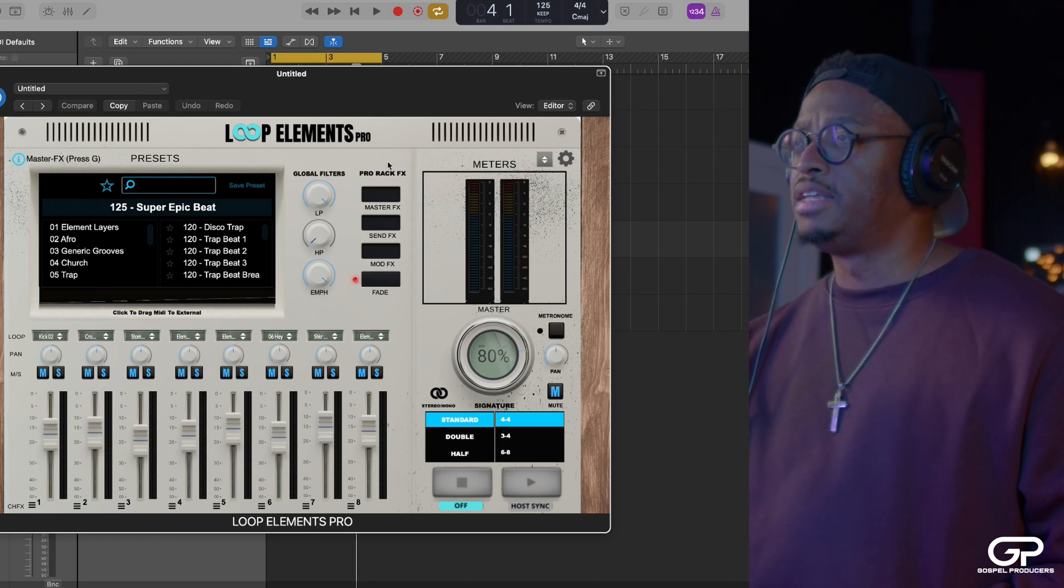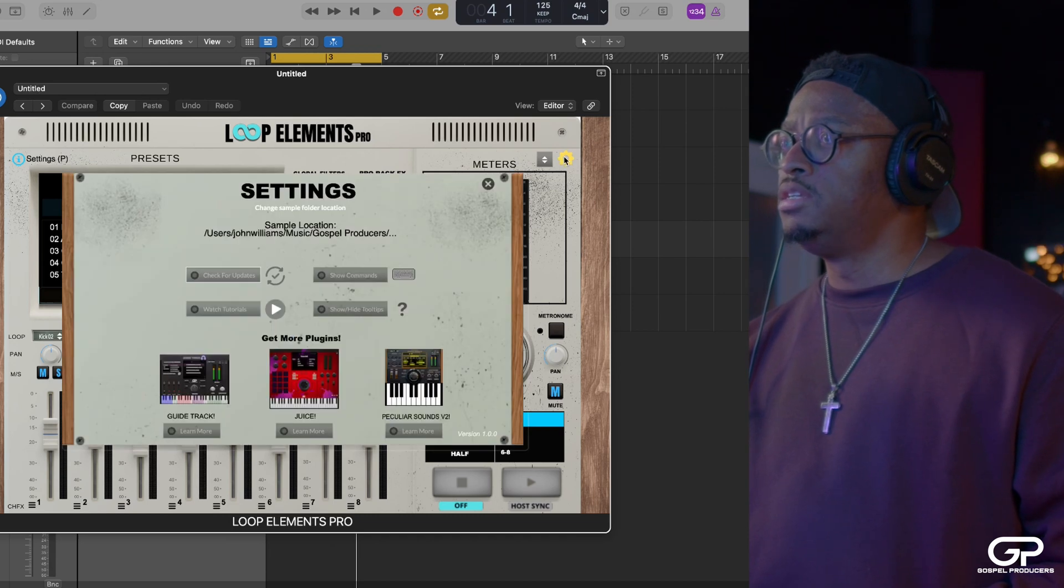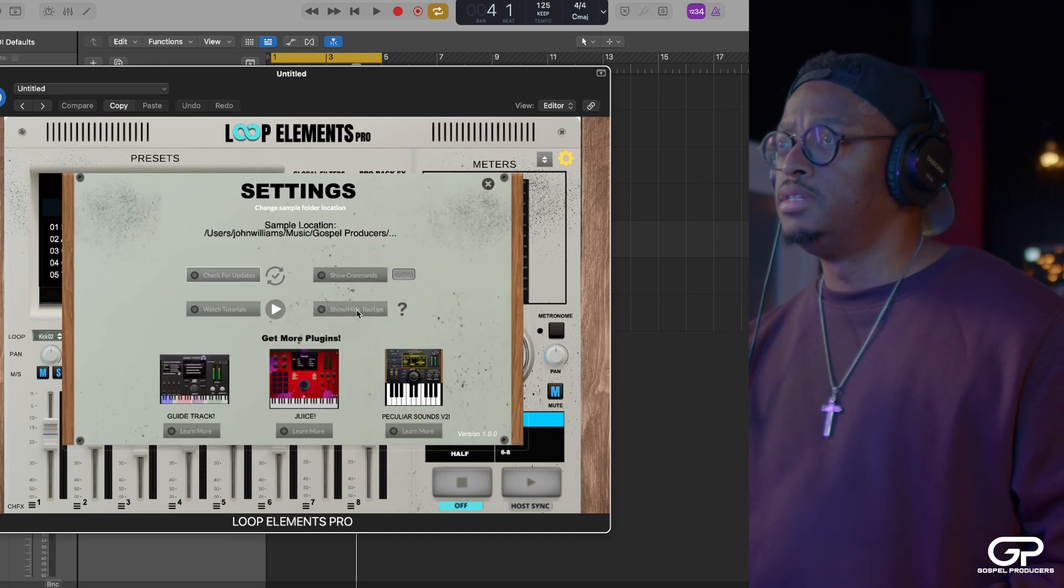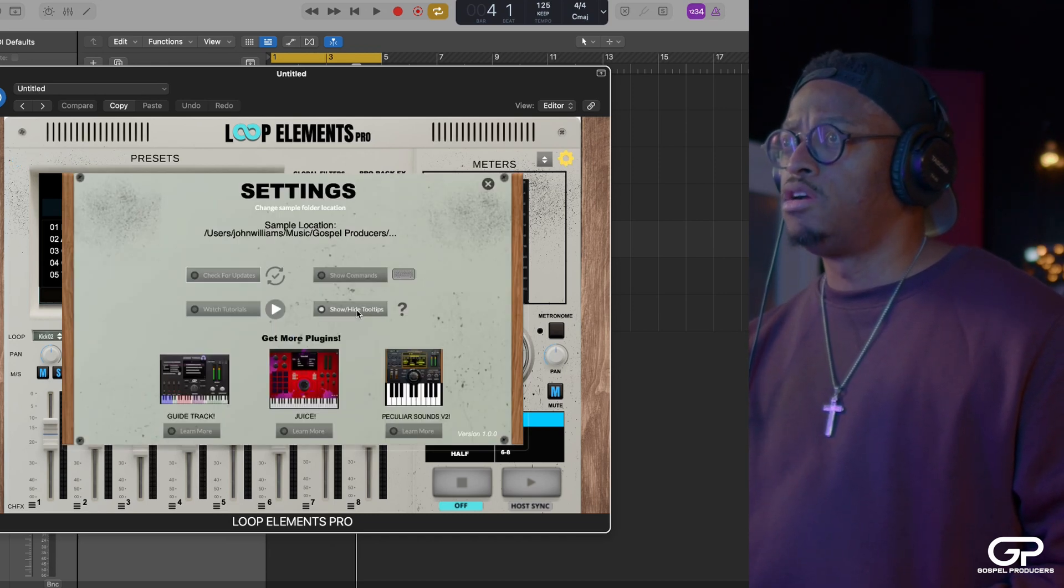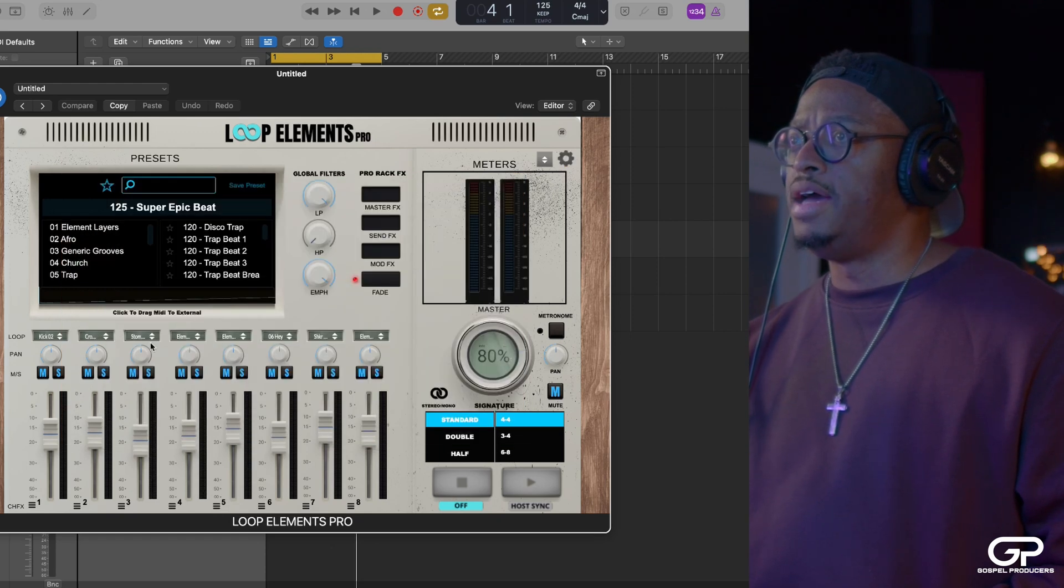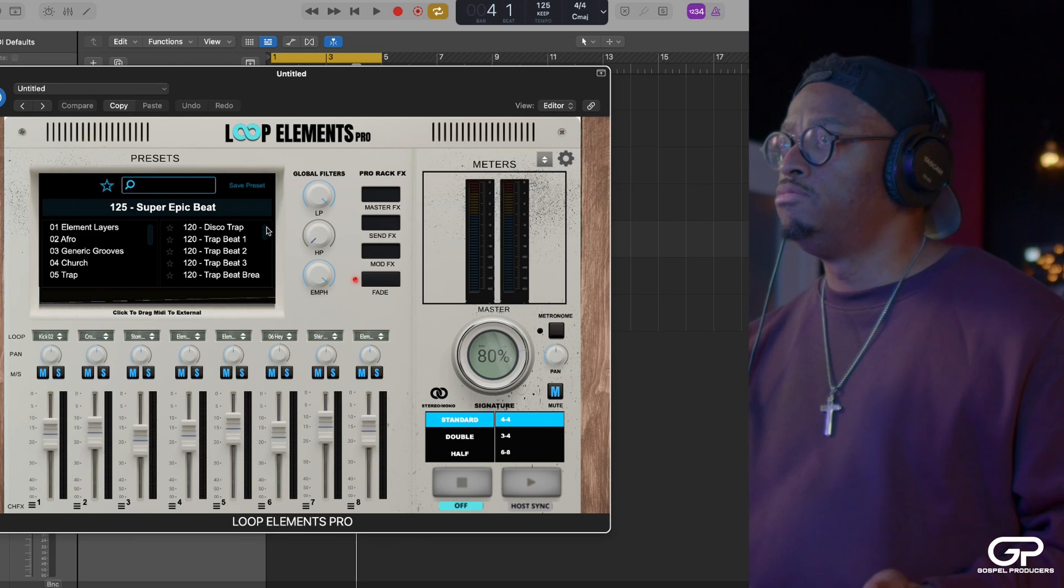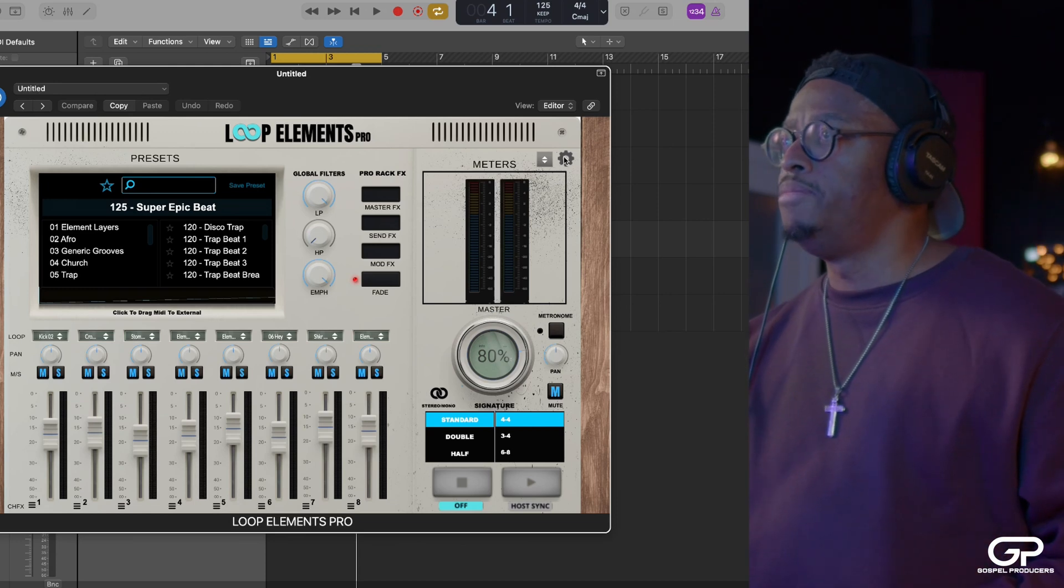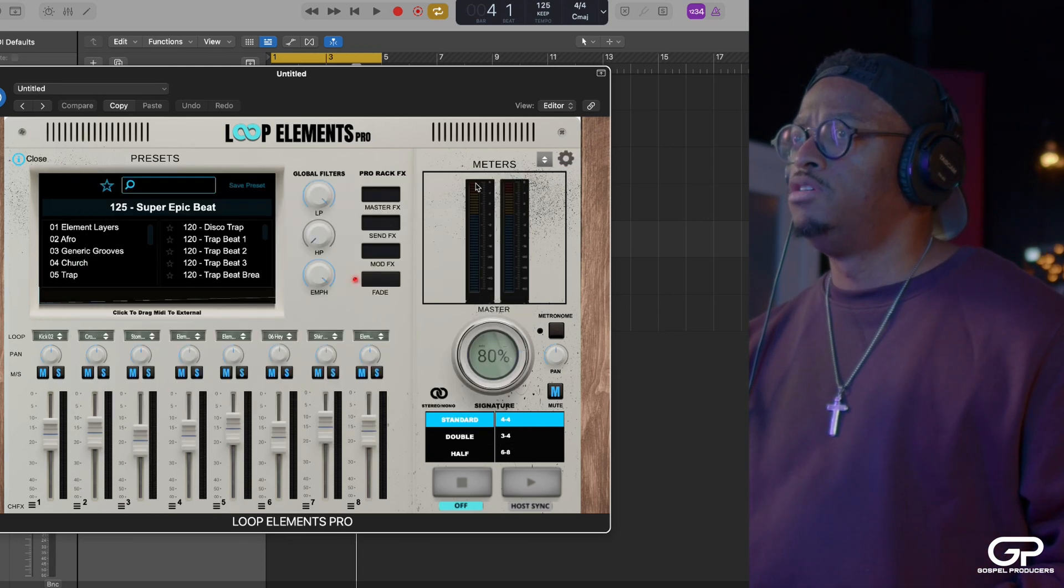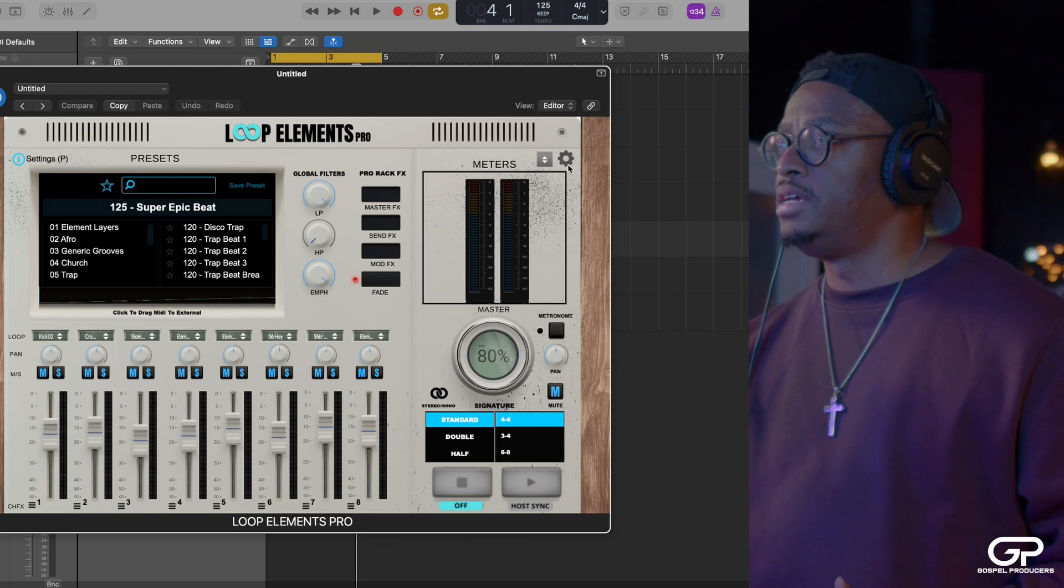But you can easily jump over here to Preferences and turn that off, right? Literally do that. Now they're gone. In case that annoys you, it doesn't annoy me. I like seeing it. But you can turn them on and off just by doing that in the settings.